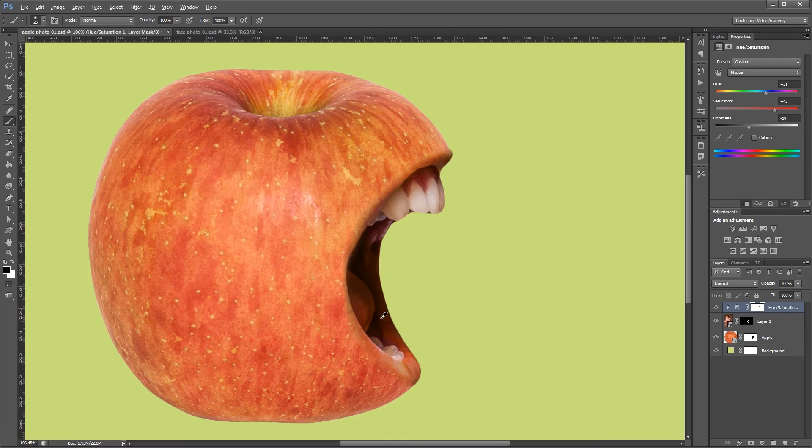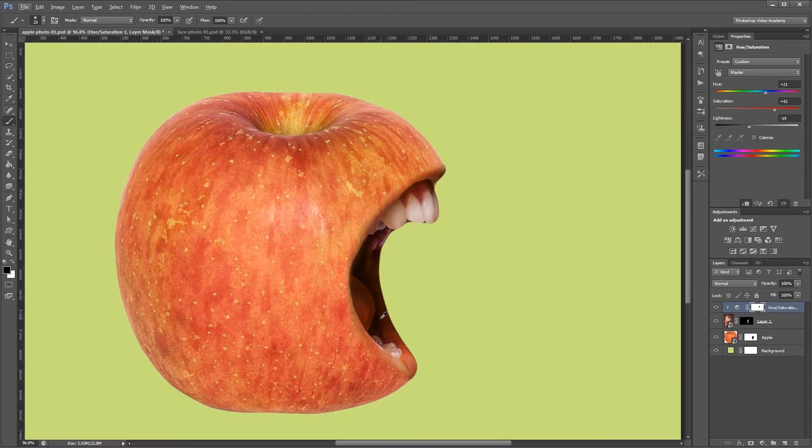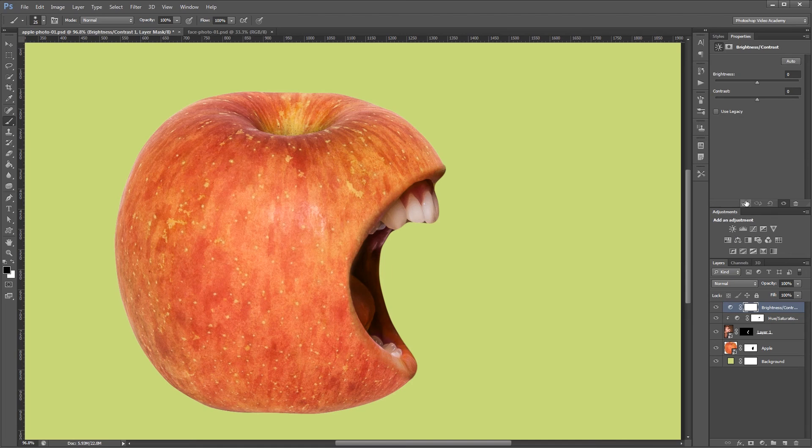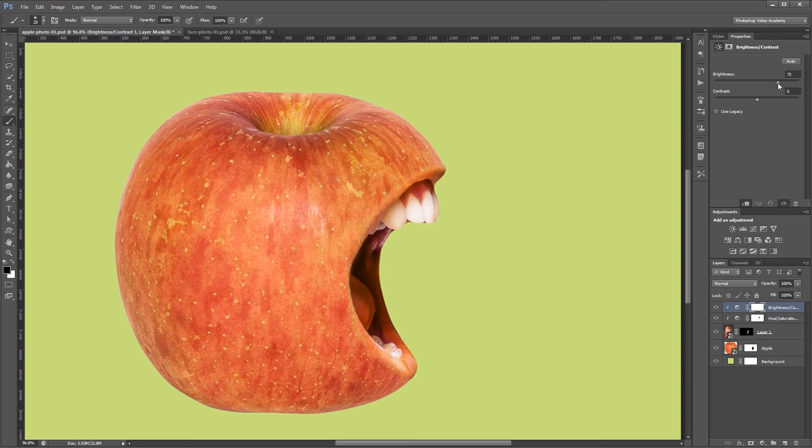Now the apple is also a little bit lighter than the mouth so I'm going to add a brightness and contrast adjustment layer. And again I'm going to clip that to the mouth layer beneath it. Then I'm going to increase the brightness to about 75 and the contrast just a bit to match our source image a little bit better. And that's pretty much it.